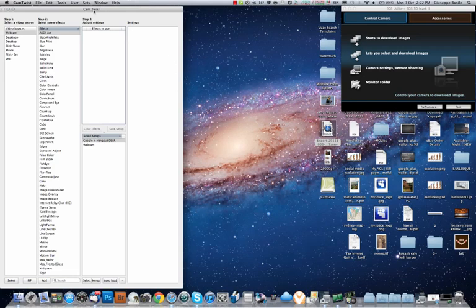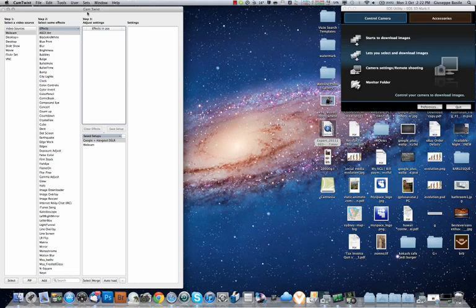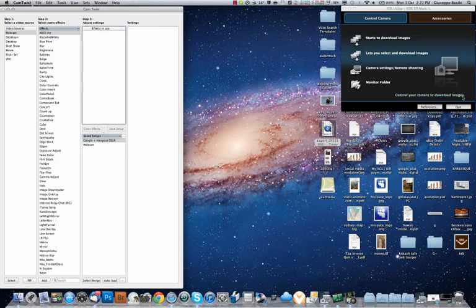Basically, you need two bits of software for this. You're going to need CamTwist, which is a free download off the internet. I'll put that link in the post. Basically, what that does is screen capture your screen, and you're able to broadcast over the internet. It's basically a camera or a screencast which the internet thinks is a camera.